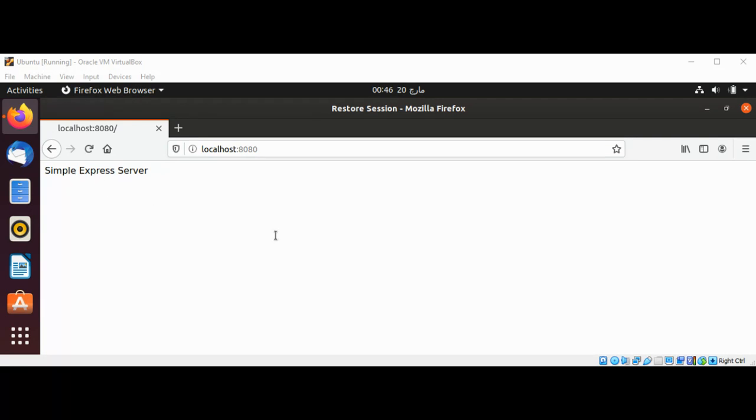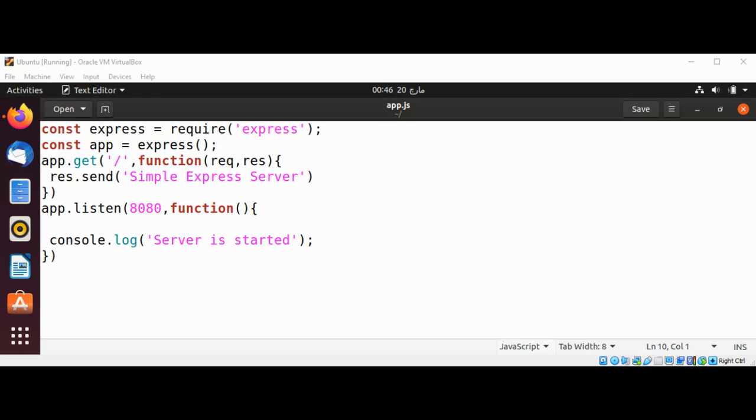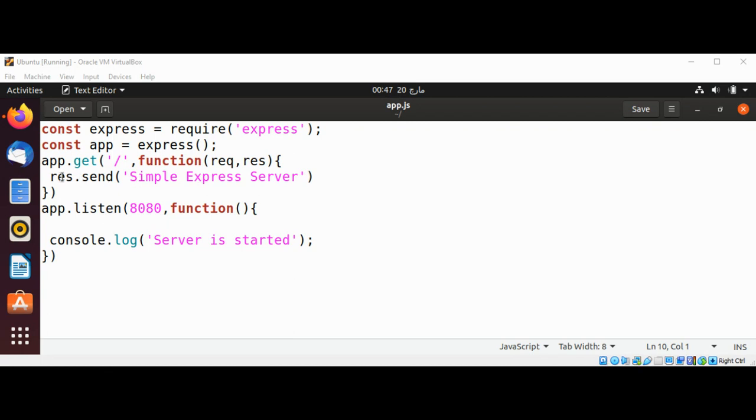That message is coming from over here, from this line. When we make a request to our root directory, this function is called and this message is printed by the response.send function. So this is a simple example of using Express framework to create a simple local server.